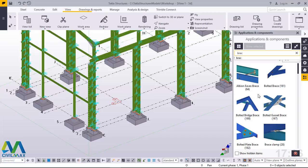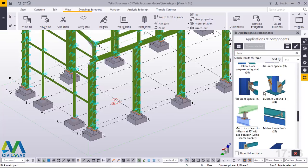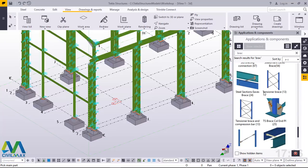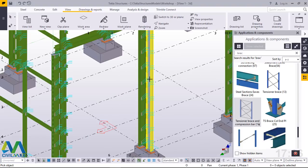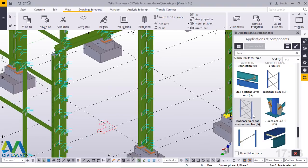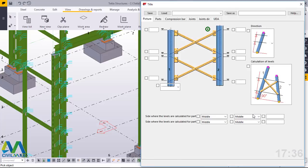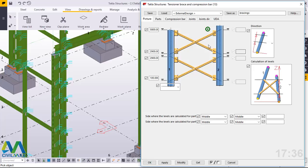The system will predict what I'm looking for and prompt me with a variety of macros which might be similar. I'll click inside this window and scroll down to find the macro I'm looking for. It's the 'Tensioner Brace and Compression Bar' macro. I'll double-click here to access that macro's window — this is where we'll feed the right settings for our bracings.